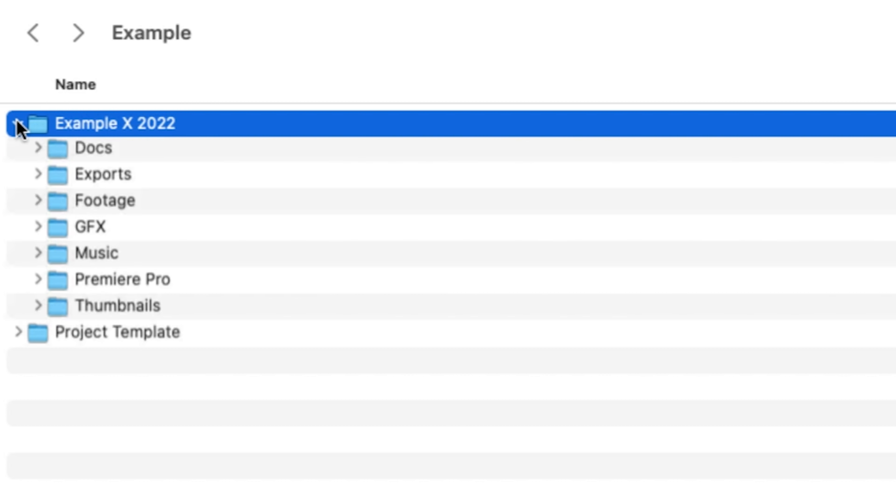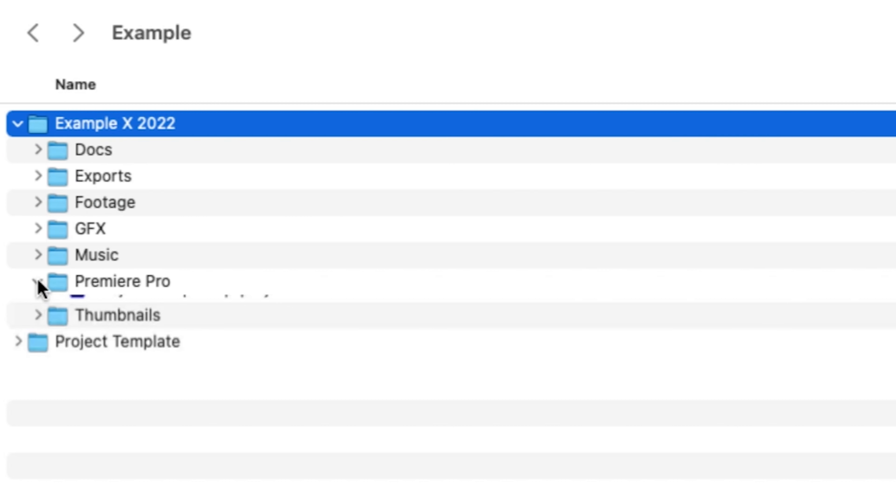So how this works is anytime we start a new project, I'll just copy and paste the template folder and rename the folder in the project files to whatever project I'm working on.